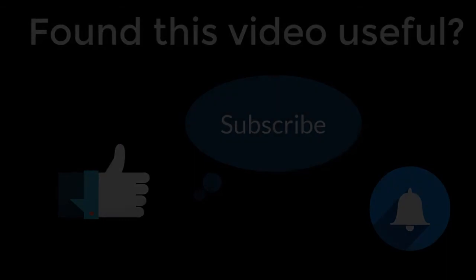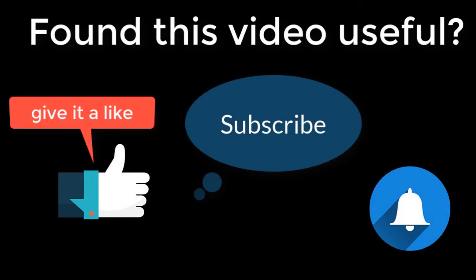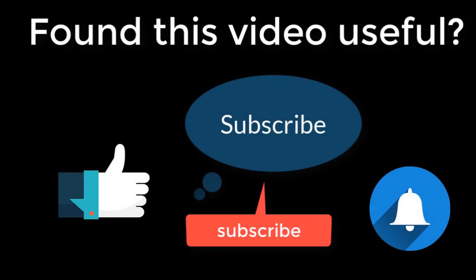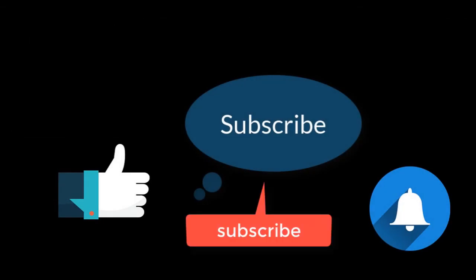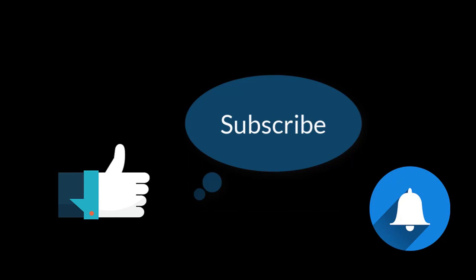Thanks for watching. Be sure to check out our next tutorial where we show you how to create an identity pool. If you found this tutorial useful, why not give it a like, subscribe, and hit the notification button so that you're notified when we next release a tutorial. Thanks!